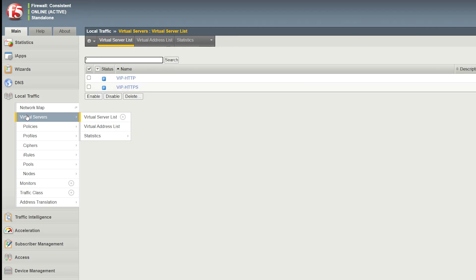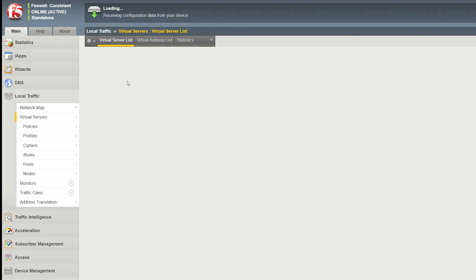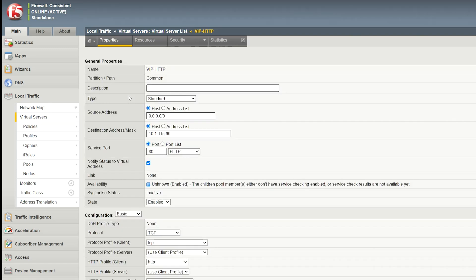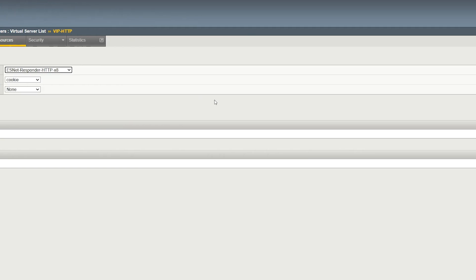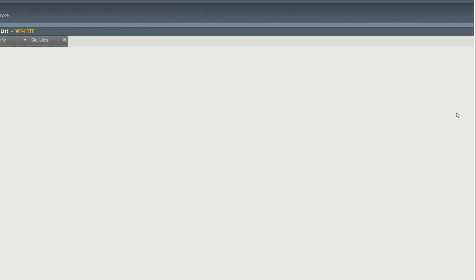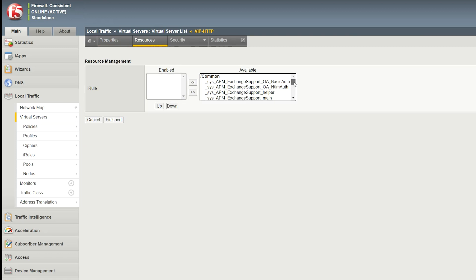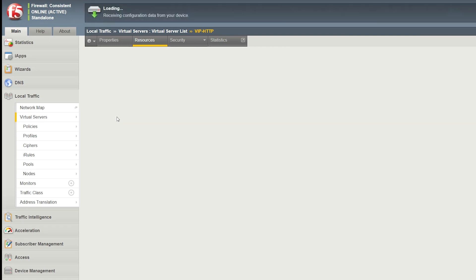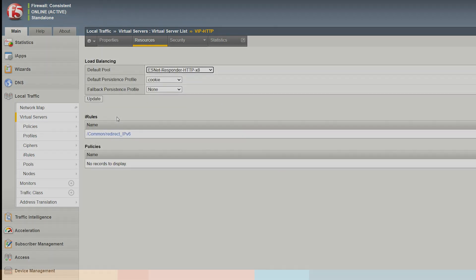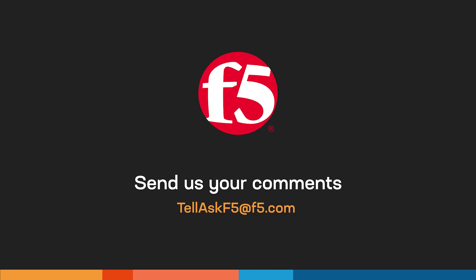Next, apply the iRule to your custom virtual server. To do so, go to Local Traffic, Virtual Servers, and select the HTTP virtual server that you want to redirect. Select the Resources tab. For iRules, select Manage. For available, select the custom iRule you created and move it to enabled. And then select Finished. And that's it. If you have any questions or comments, please leave them below or send us an email. Thanks for watching.